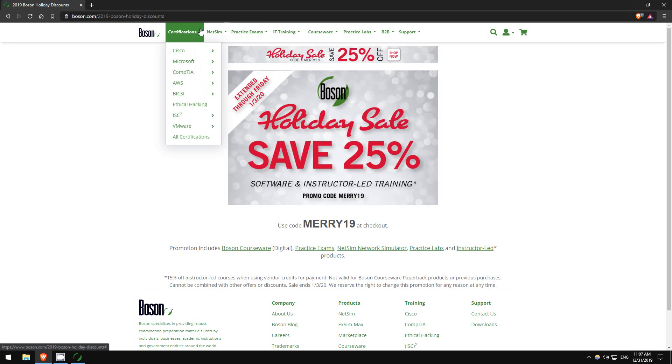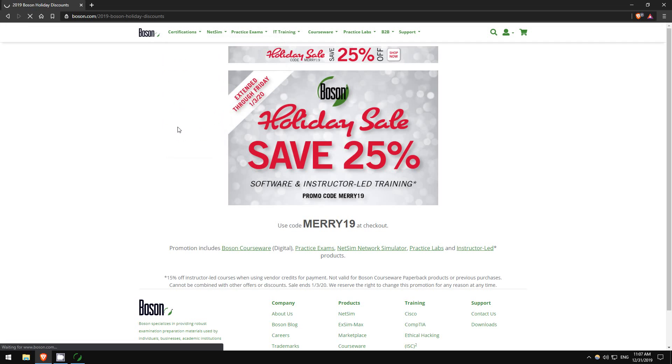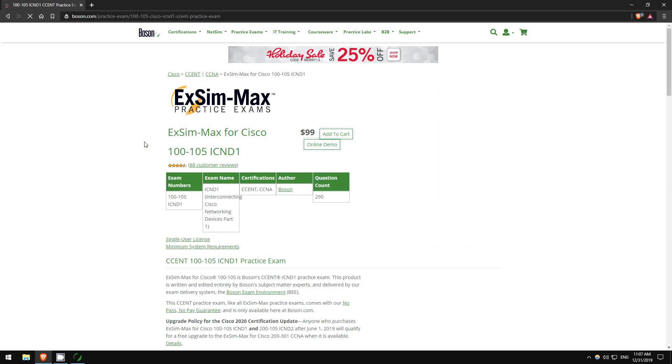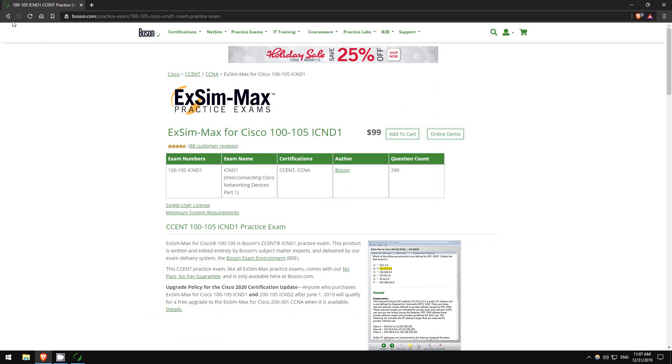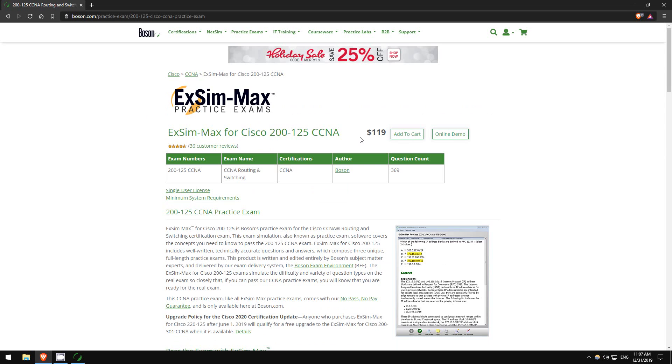How much is ExSim? Let me check that out. I believe it's at least $100 US. So it's not cheap, but let me tell you, it's extremely worth it, absolutely. So there you go, $99 for the ICND1. For the composite, it's probably a bit more expensive, $119, but it's more than worth it. And especially with this 25% off, this is a great opportunity.